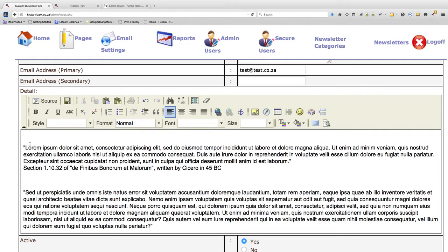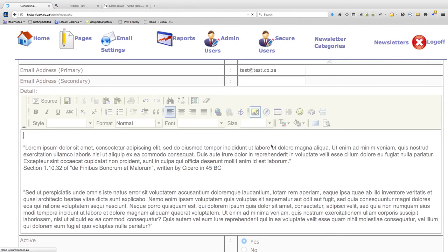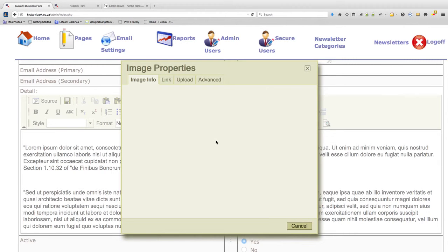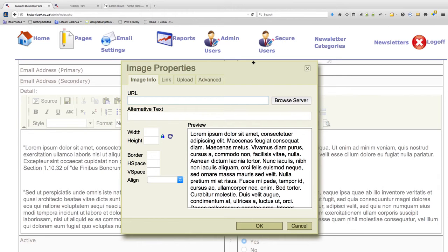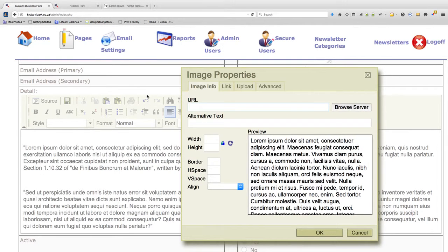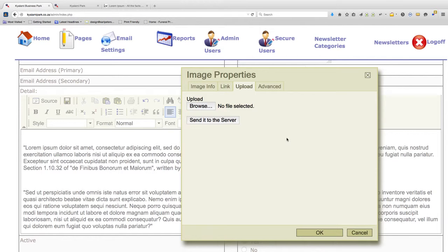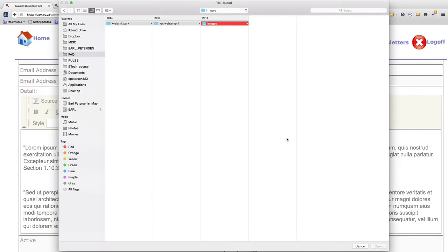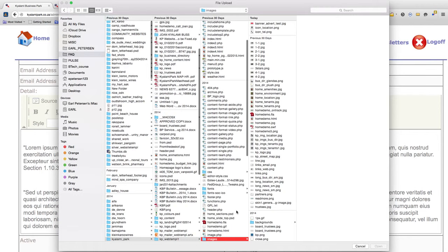I've created a company logo, so click on the icon that looks like a little mountain with the sun in the background. Go to upload, browse, browse to where you have the image saved on your local drive.